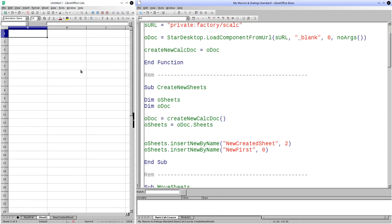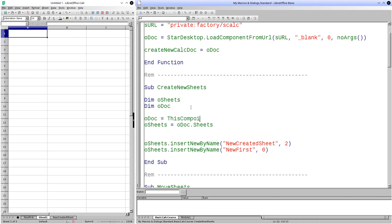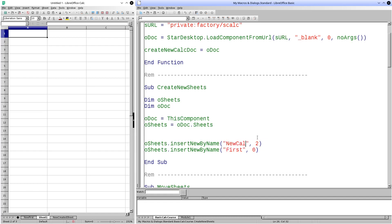To avoid creating new documents in each procedure, let's see how to retrieve the active document. For this, we will use the object ThisComponent. This object is created automatically and refers to the active document. We will create new sheets in the already active document. We must change the names, since it is not possible to create two sheets with the same name — trying to do so will throw an error. Let's assign the first name to one and NewCalcSheetName to the other. As you can see, the sheets have been created in the expected way.